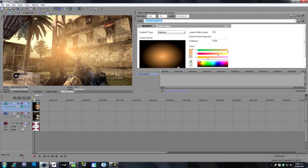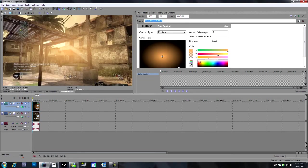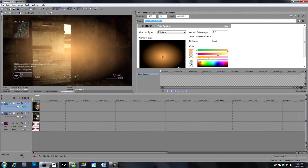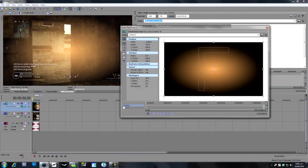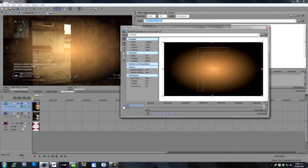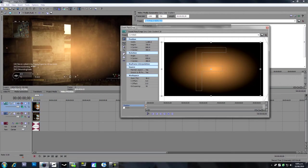And then go up here and open up event pan slash crop and just move it to where you want it to be.